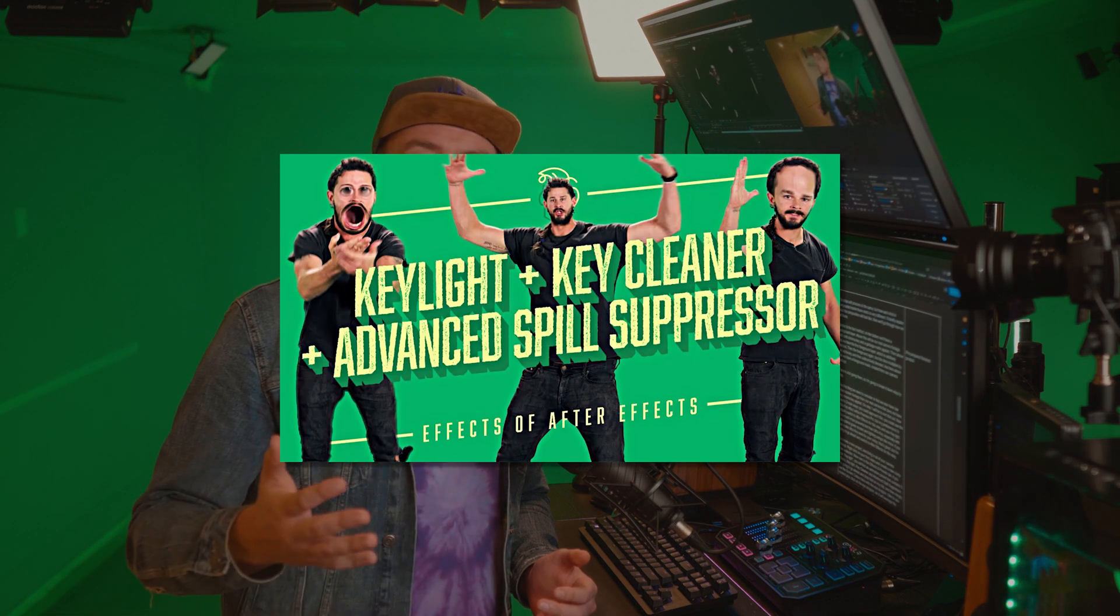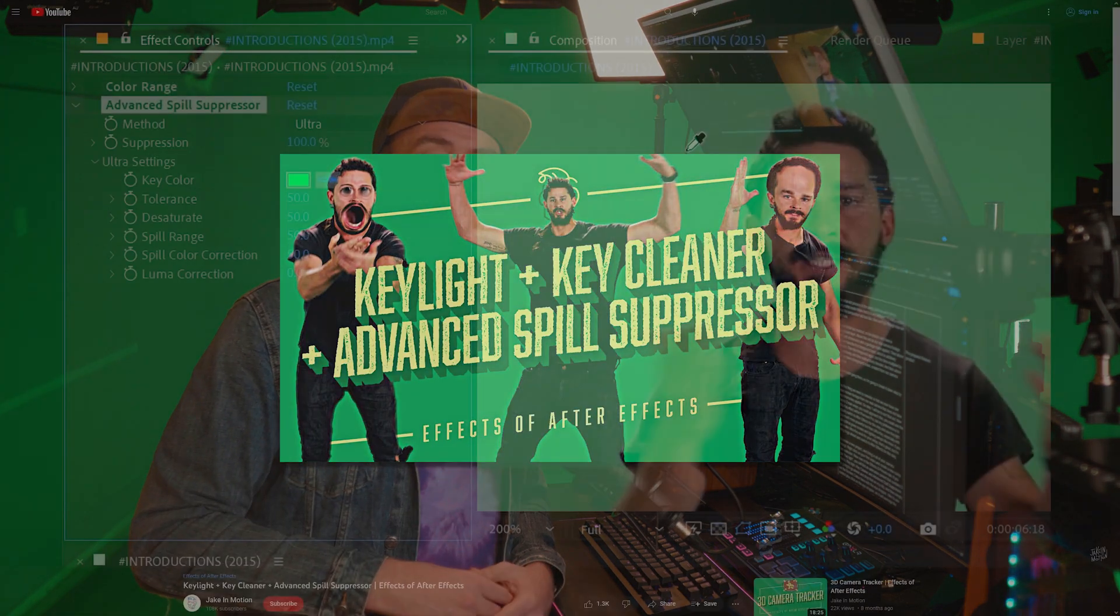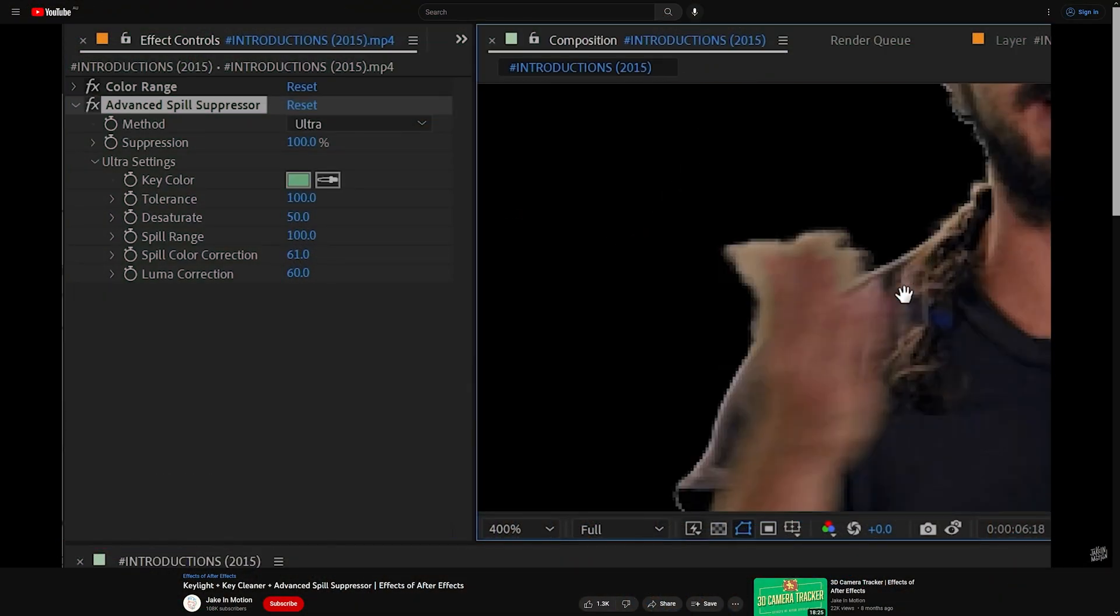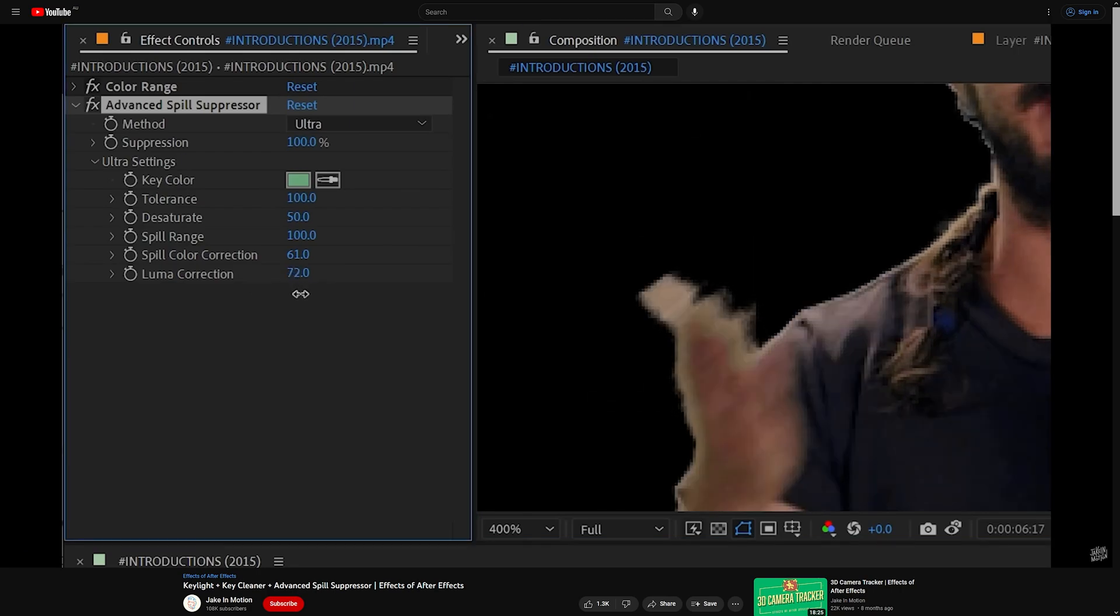From here you might need to do some fine tuning, but at the risk of this video being hours long, I'd like to recommend a really great video from Jake in Motion, where he goes through these three keying tools in great detail. If you'd like to learn more, I've left a link to this video in the description.